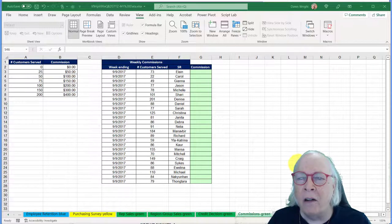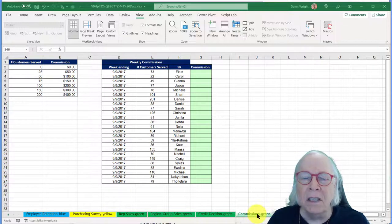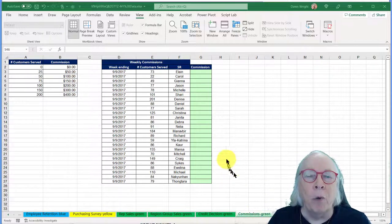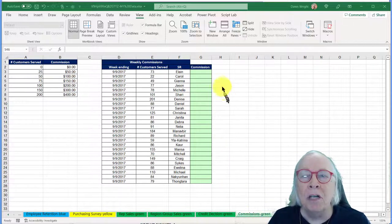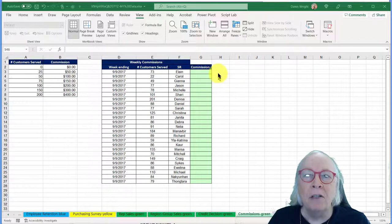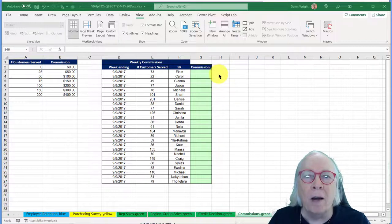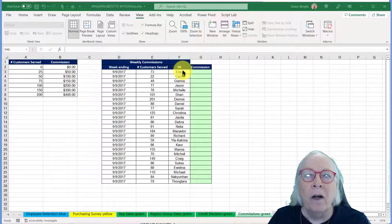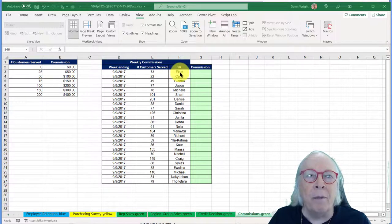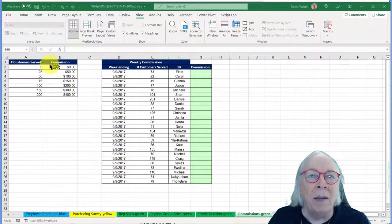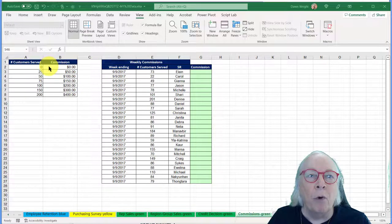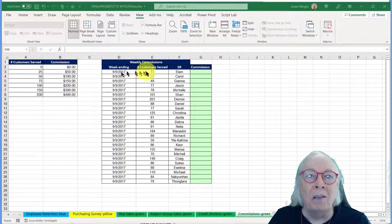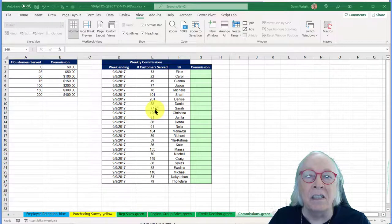So let's look briefly at a couple of other things you'll have to do. On the commissions worksheet, you will have to use some functions and formulas called Lookup, which will take a particular customer service rep here and look in this table for the commissions they get based on the number of customers that they served.